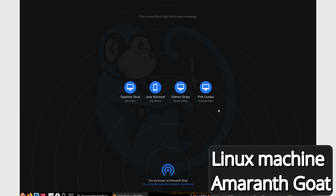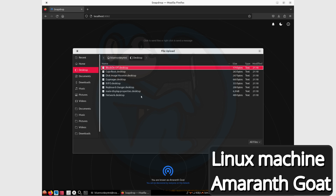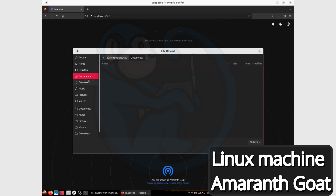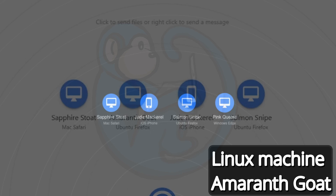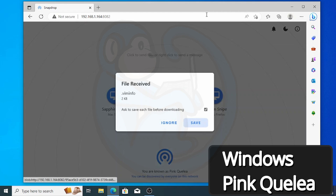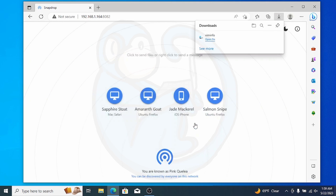Let's demo transferring some files. I'm going to transfer a file from my Ubuntu machine to my Windows machine. I click on pink quillia and a file browser window pops up. I find the file I want to transfer — dot viminfo — click Open, and off it goes. On my Windows machine, a popup panel appears telling me a file was received: dot viminfo, two kilobytes. I can choose to ignore or save the file. There is also a checkbox for whether the program should ask to save each file before downloading — the default is to ask every time, so I leave that alone. I click Save, and it goes to the default downloads folder.